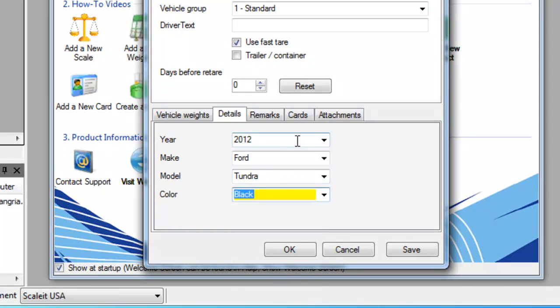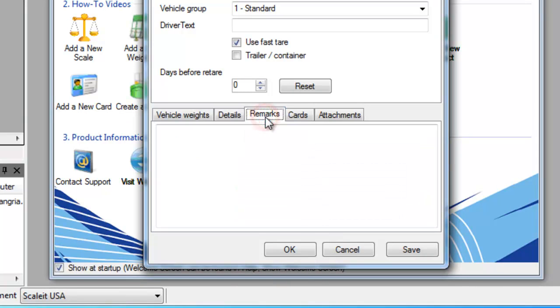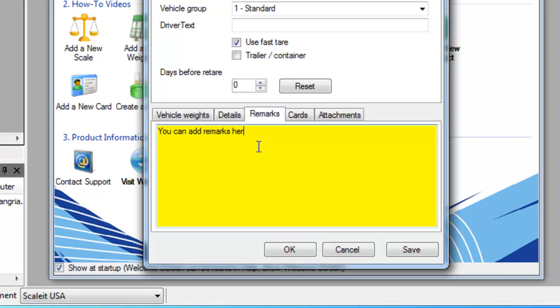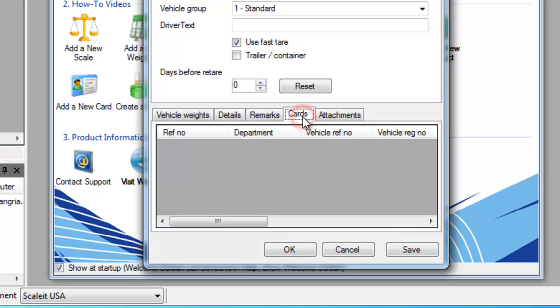Which are all required by state law. After all the information is correct and you've entered any additional remarks you want to keep track of, you can then click OK and that will save the vehicle into the database.